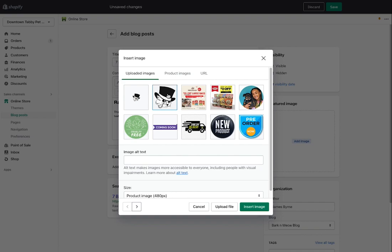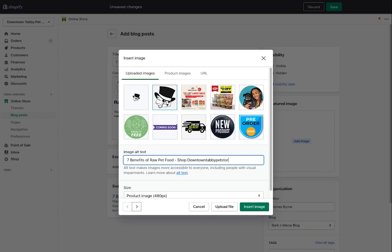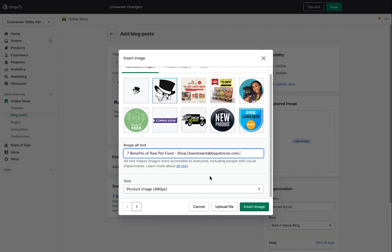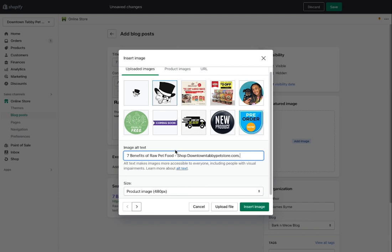When you upload an image, make sure there's alt text on it. If the image is called 'seven-benefits-of-raw-pet-food.jpeg,' the alt text should also say 'Seven benefits of raw pet food.' Then add your domain — for example, 'shop downtown tabby pet store dot com' — and end with a period. The reason is that screen readers for accessibility will read off 'Seven benefits of raw pet food, shop downtown tabby pet store dot com, period' and stop. Without the period it's a run-on and keeps reading the rest of the page. If you want to make your site accessible for people with disabilities, always add a period at the end of your alt text.